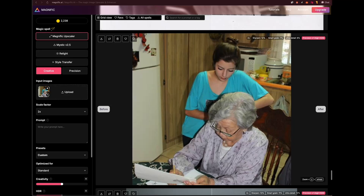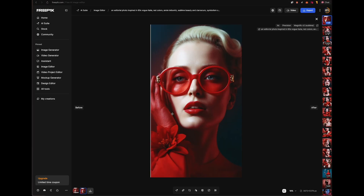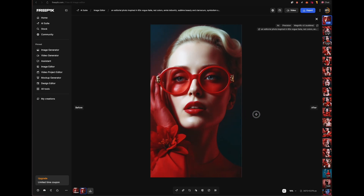Welcome back to my channel. I want to show you a really cool update inside Magnific, which is a really great upscaler for photography or AI creations, pretty much like illustrations, anything visual. You can either use it through Magnific.ai or via Freepik. Here I'm going to show you really quick how to use it in both.